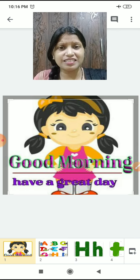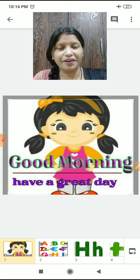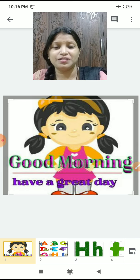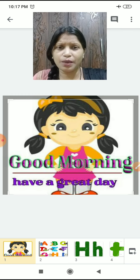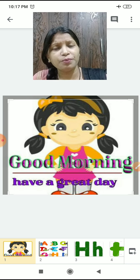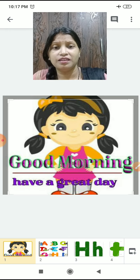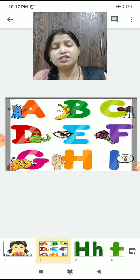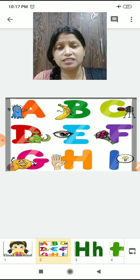Say yes loudly! So what are we going to study today? New alphabet. Which alphabet are we going to study? Tell me. Which alphabet has its turn now?